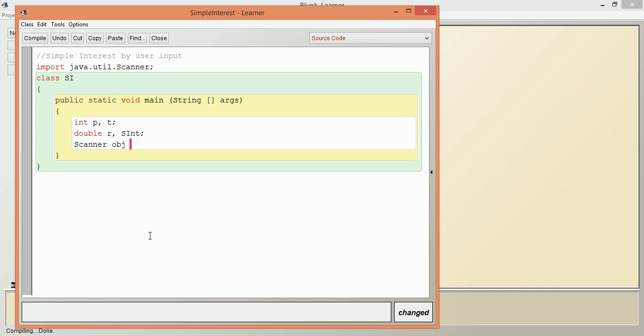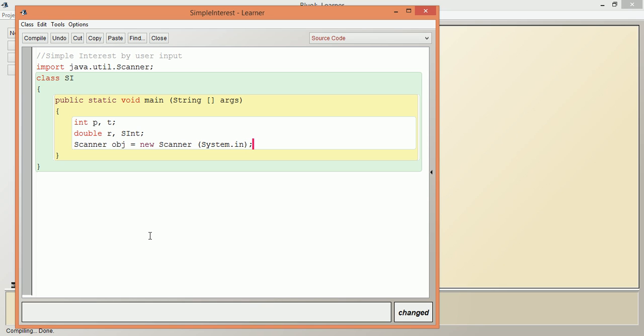obj = new Scanner(System.in), then we terminate this statement. If the program should get input from a user, the user should get a prompt for entering the value: System.out.println("Enter the amount").